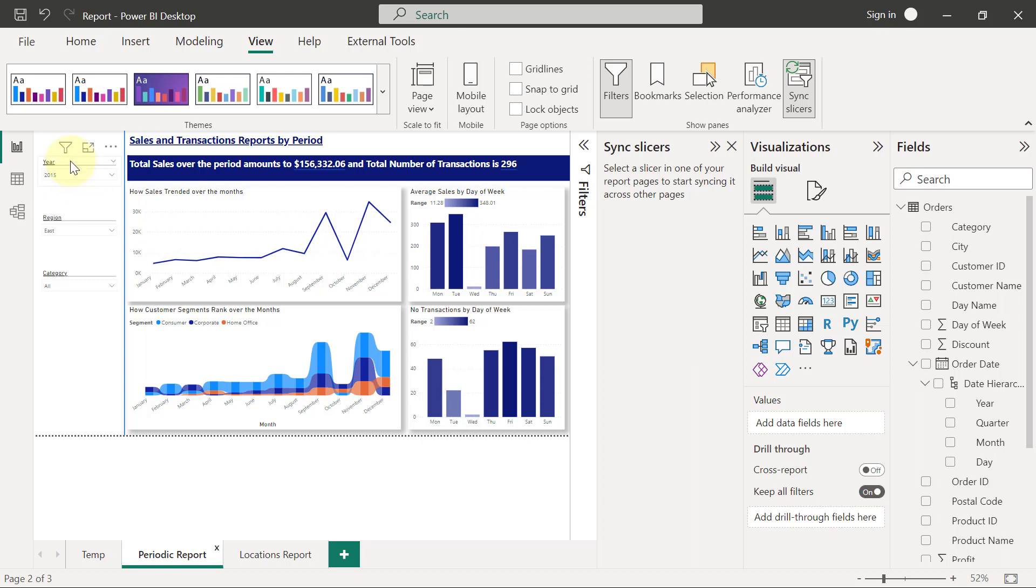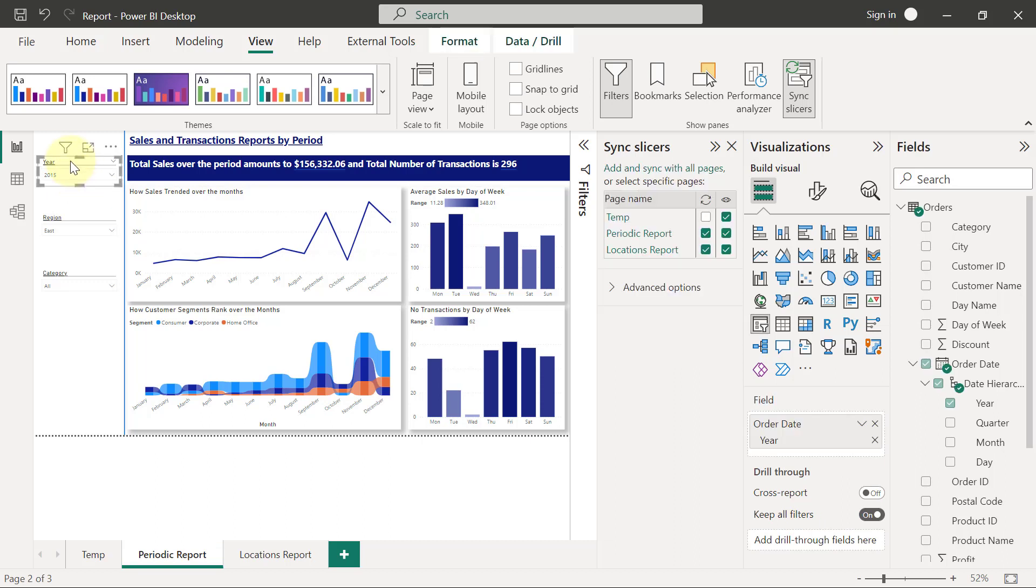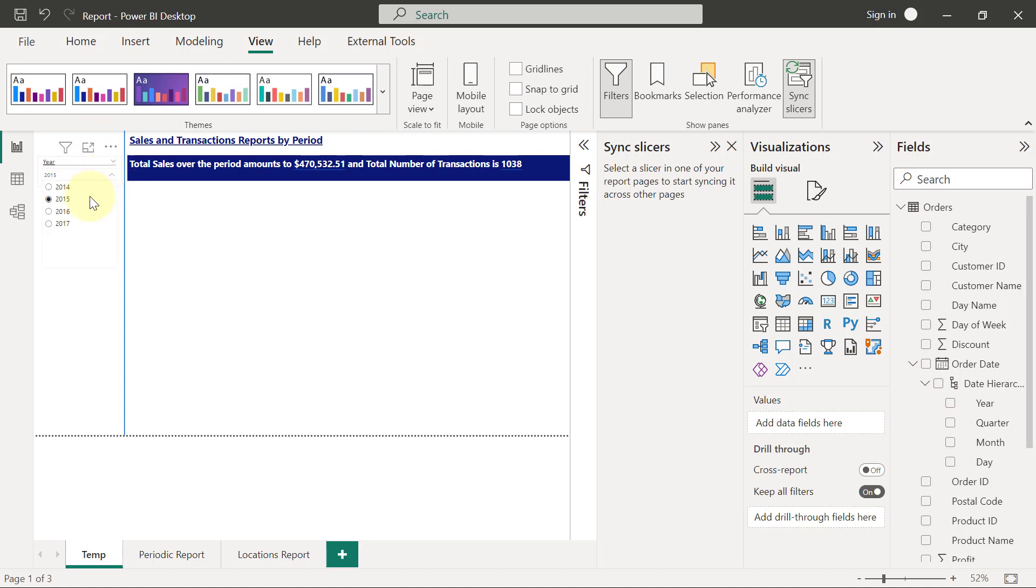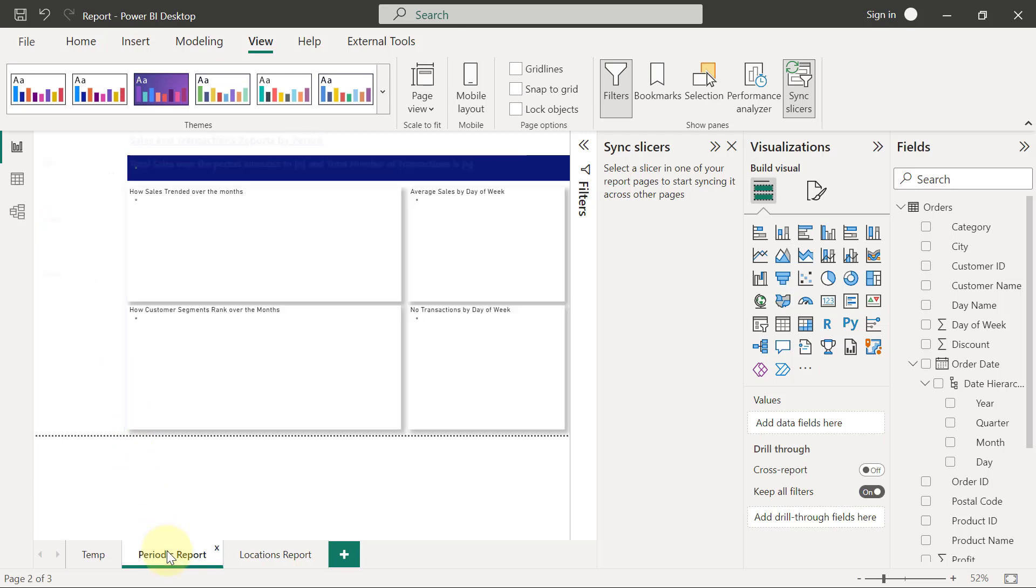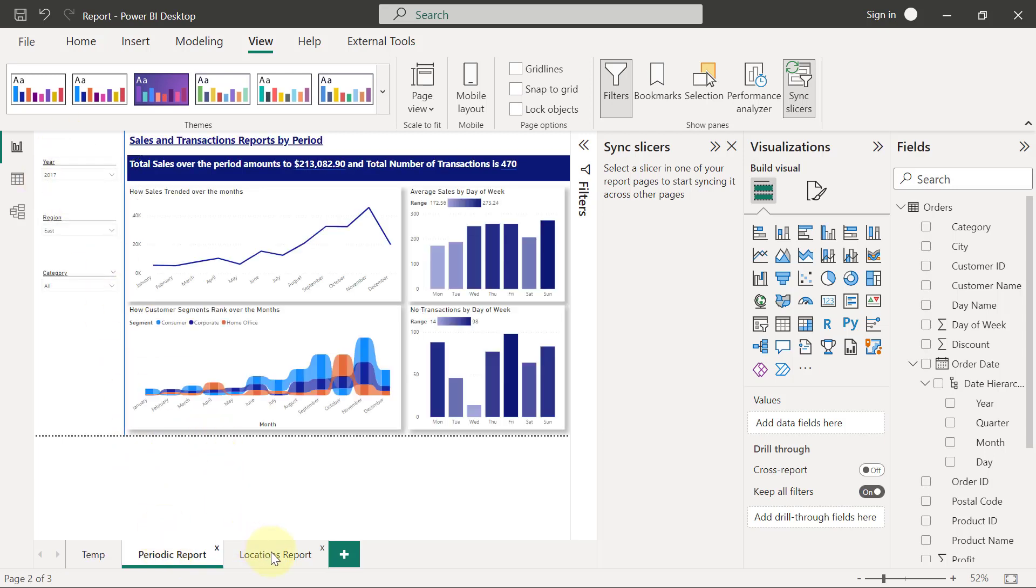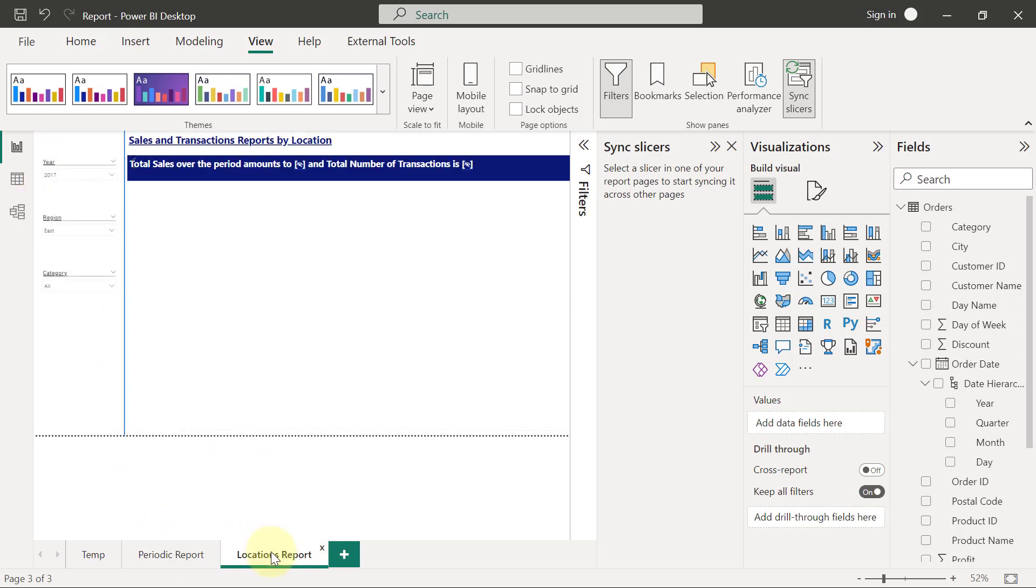For me to synchronize it on the other page, I have to also make sure I tick the synchronization checkbox that is here. So now when I go to the temp page, you see that it's already 2015. And if I change from this 2015 to 2017, by the time I go back to all my other pages, you will see that they are also 2017 as well. Why? Because I have synced the slicers.